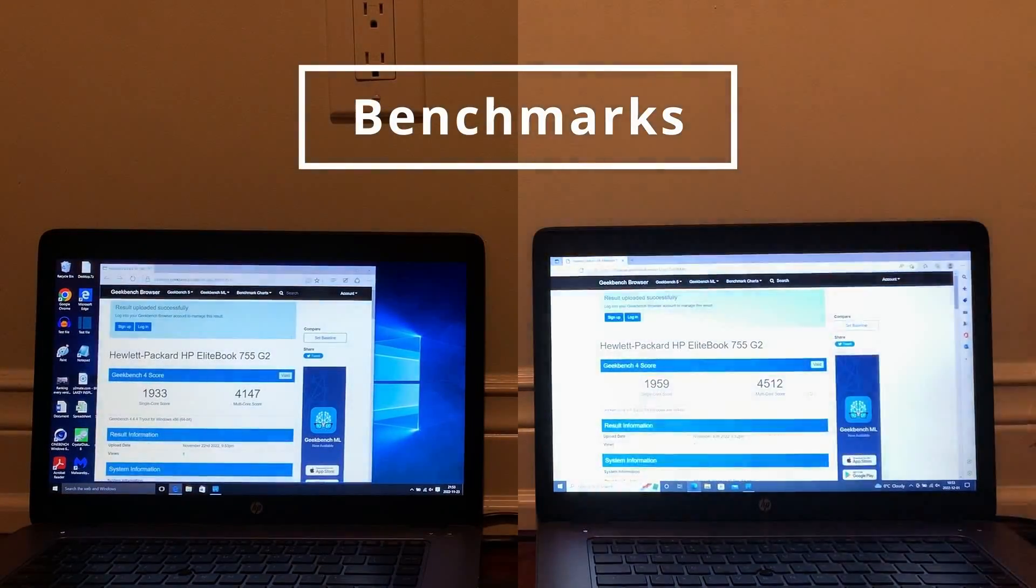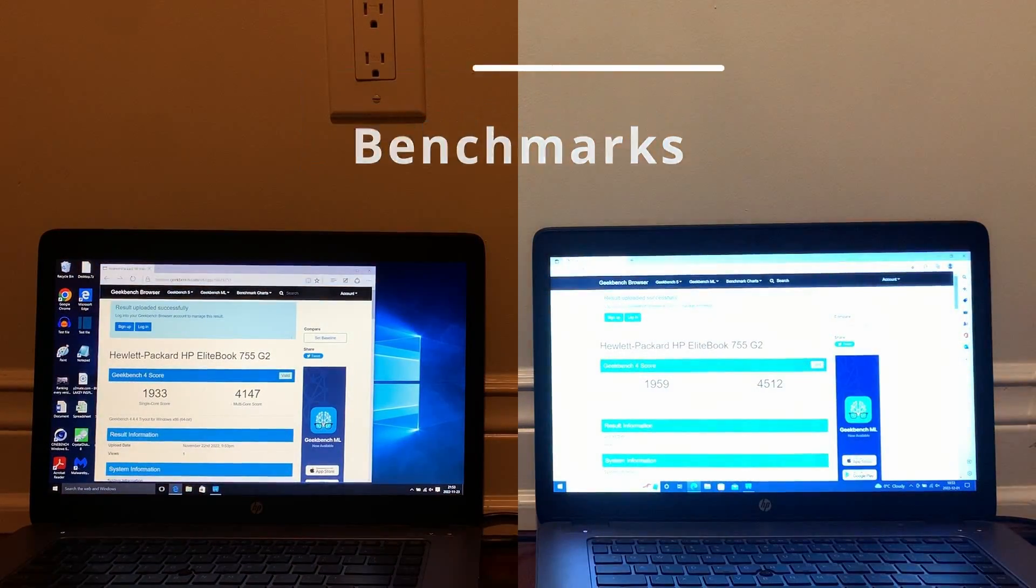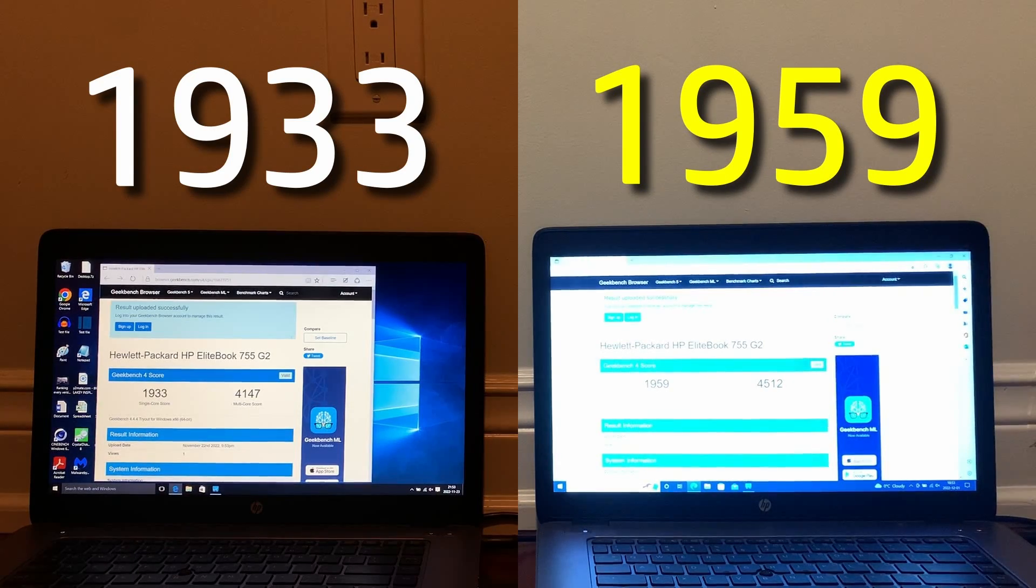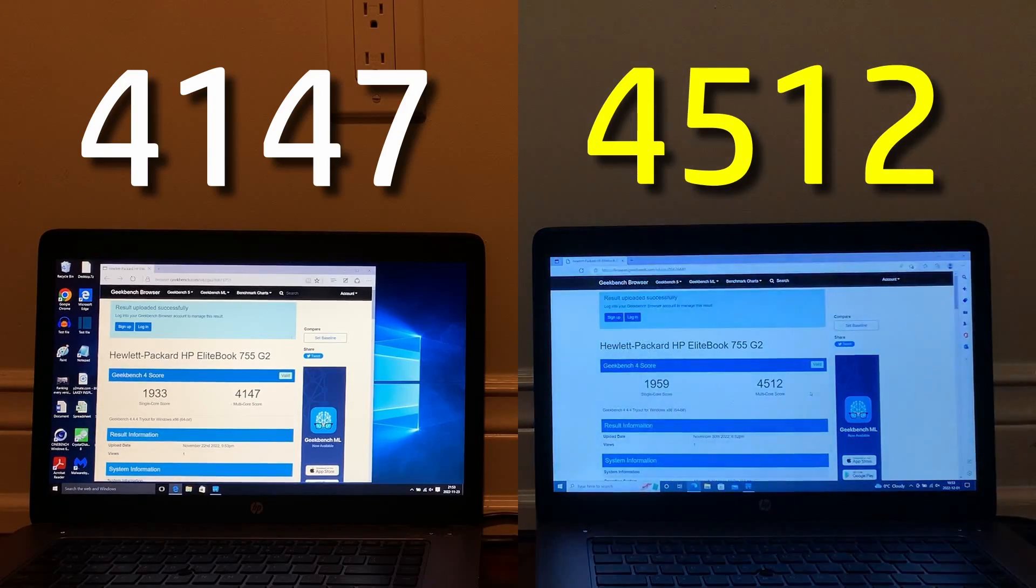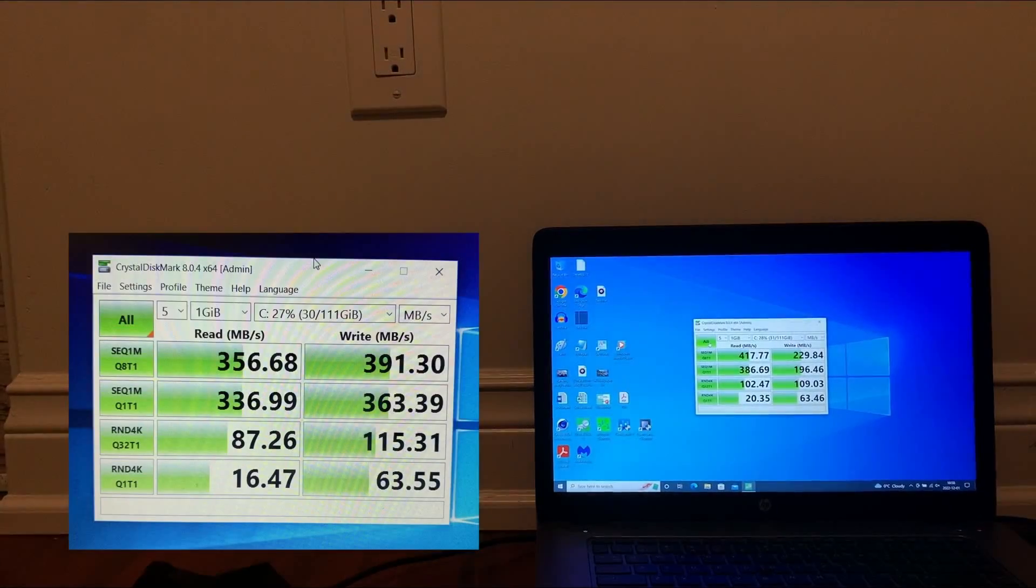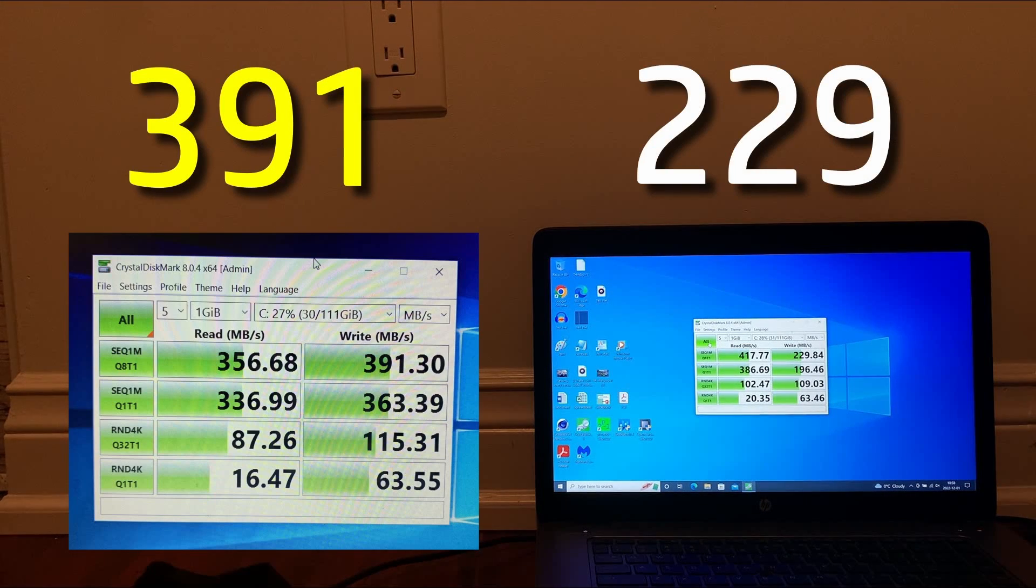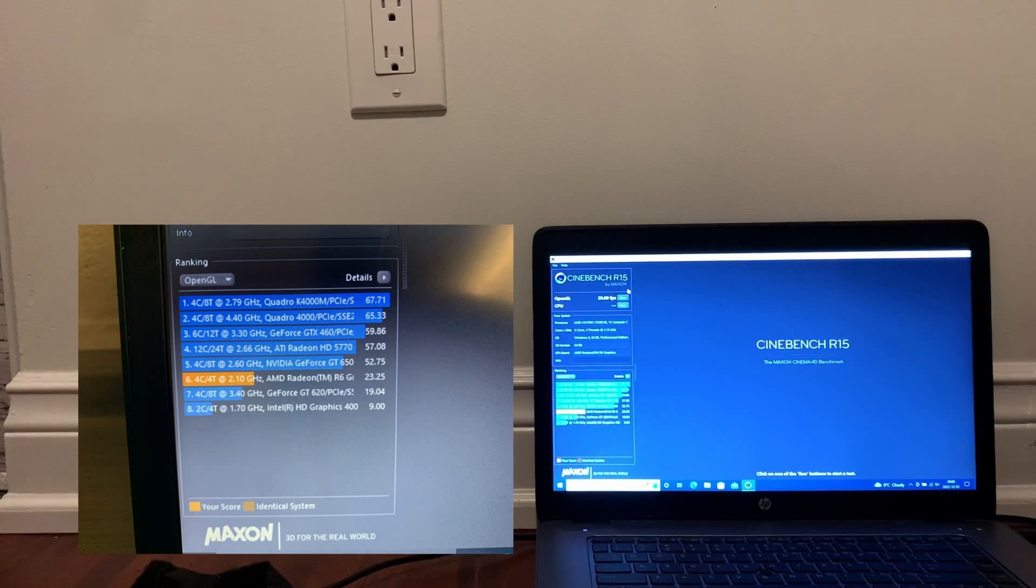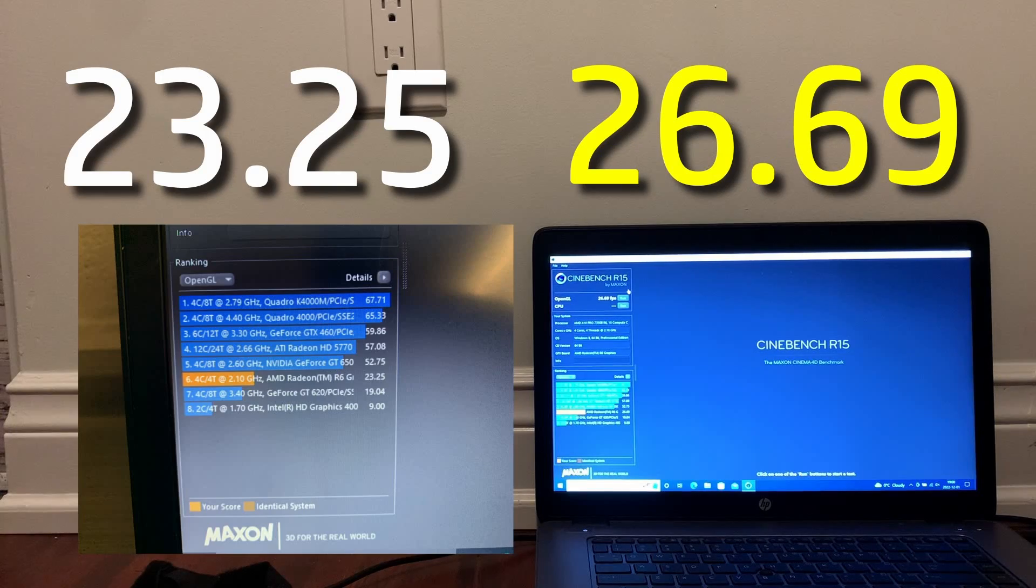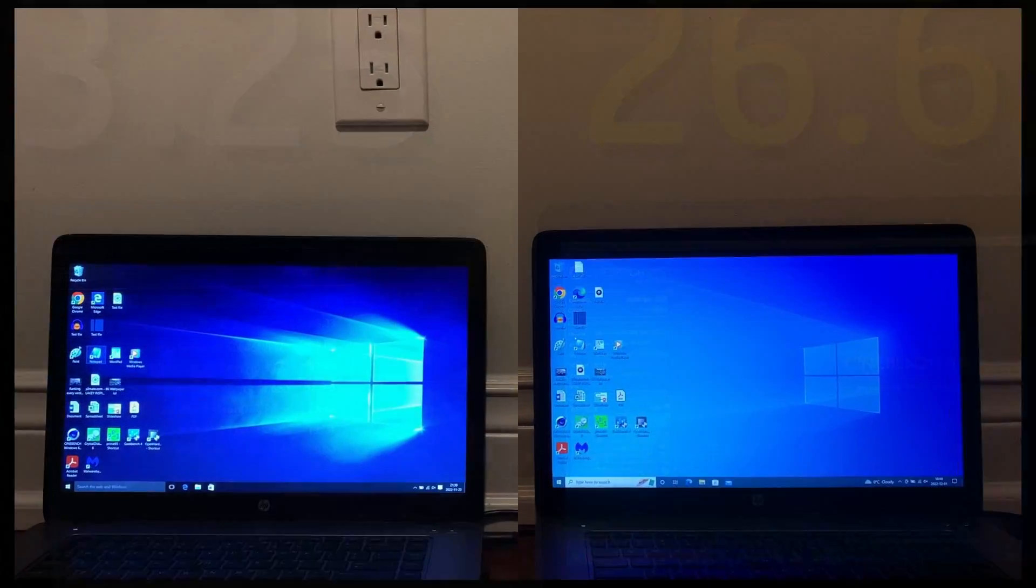Finally, we move on to benchmarks. Starting with Geekbench 4, 2022 does slightly better overall with 26 more points in single core, and 365 more points from multi-core. I didn't record these tests on 2015, but CrystalDiskMark was better in read on 2022, but then better on write in 2015 as a result. And then finally, in the last tests in Cinebench R15, OpenCL test 2022 ended up doing better than 2015.